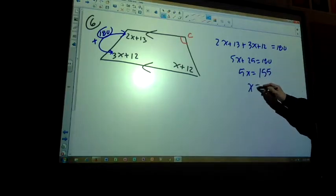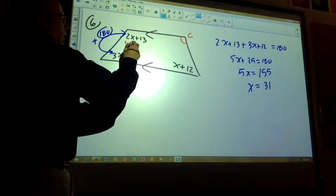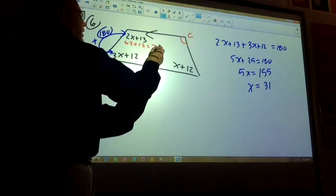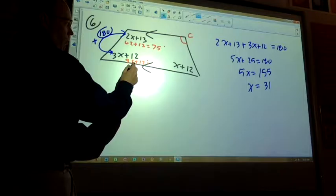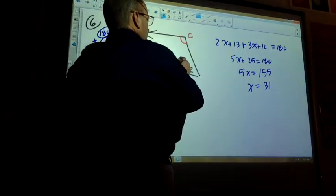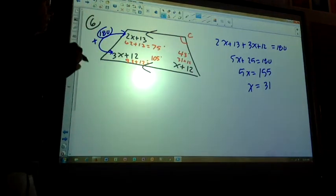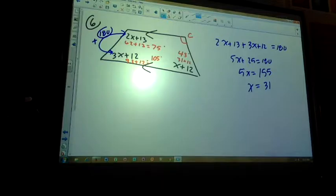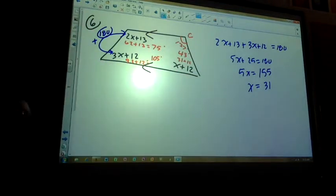5x = 155, so x = 31. Angle C: 2(31)+13 = 62+13 = 75 degrees. The other base angle: 3(31)+12 = 93+12 = 105 degrees. And 105 plus 75 equals 180 — that checks out as a linear pair. Then the last side: 31+12 = 43 degrees, and 137 plus 43 equals 180. Yes, that works! So the base angles on the same leg add to 180 — that's the co-interior angles theorem for a trapezoid.